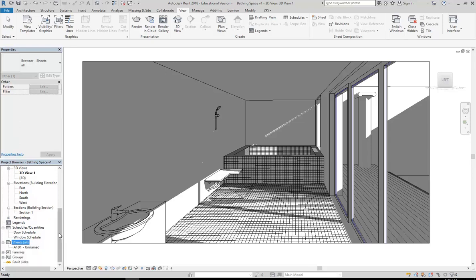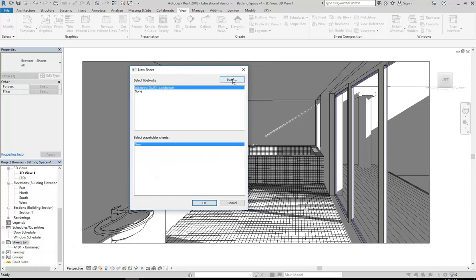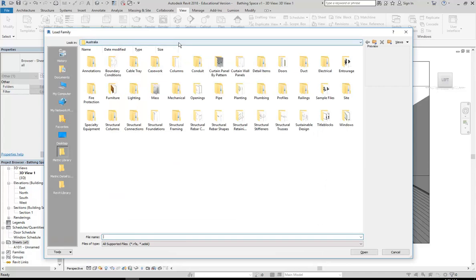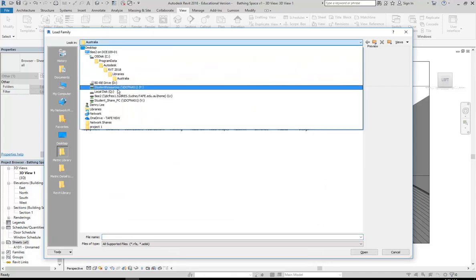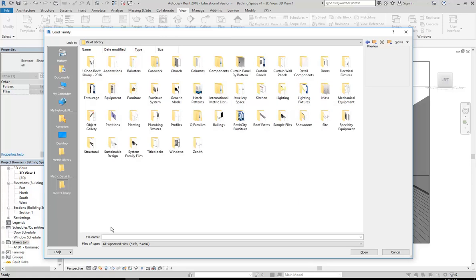In the project browser I've gone down to find Sheets All, and I'm going to right click and go to New Sheet, then click Load and browse to the folder on P-drive - Student Resources, P-drive, then EDU-DC-Interior Design and Revit Library. Remember if you haven't done this already you can make a shortcut by dragging that folder over to the grey bar on the left. I've already done that so I've got Revit Library already as a shortcut, so you don't have to browse every time.